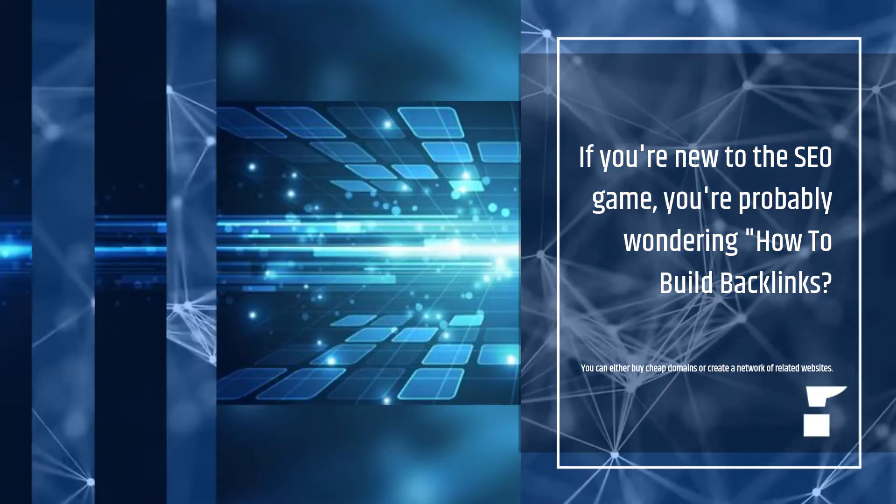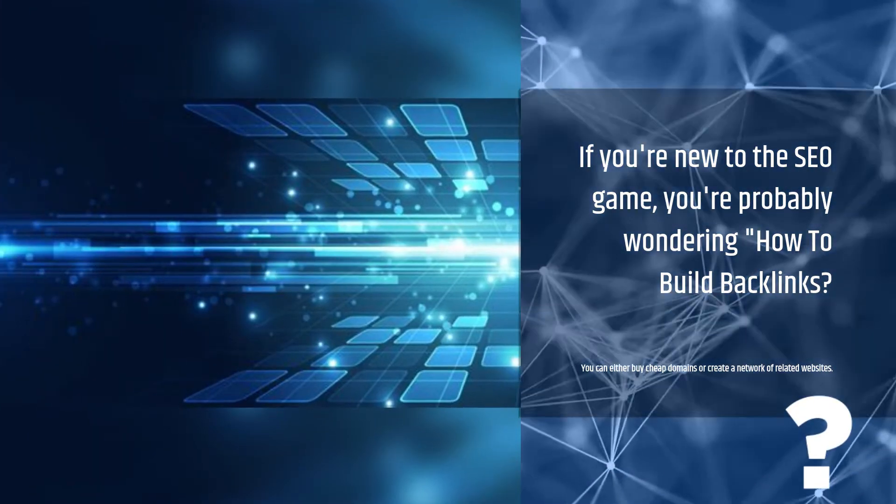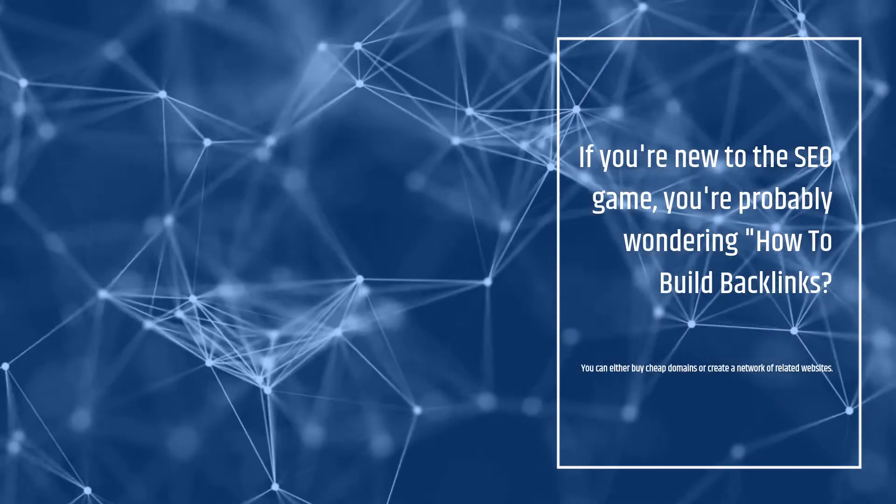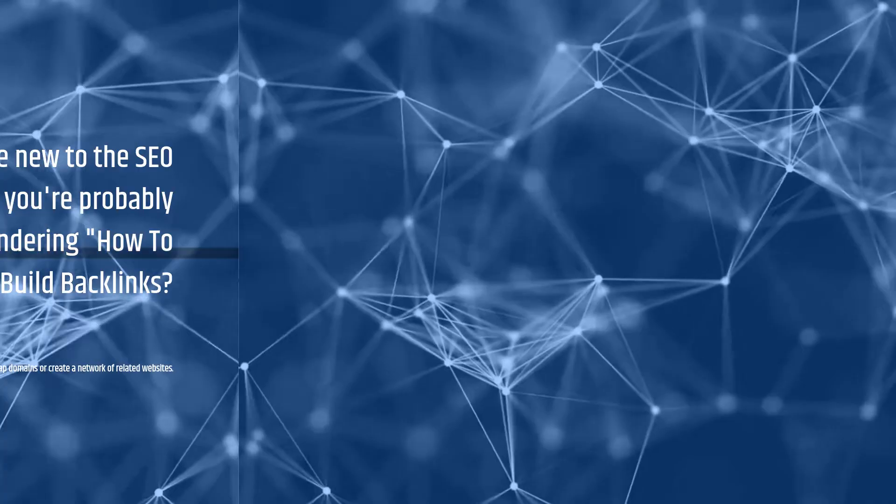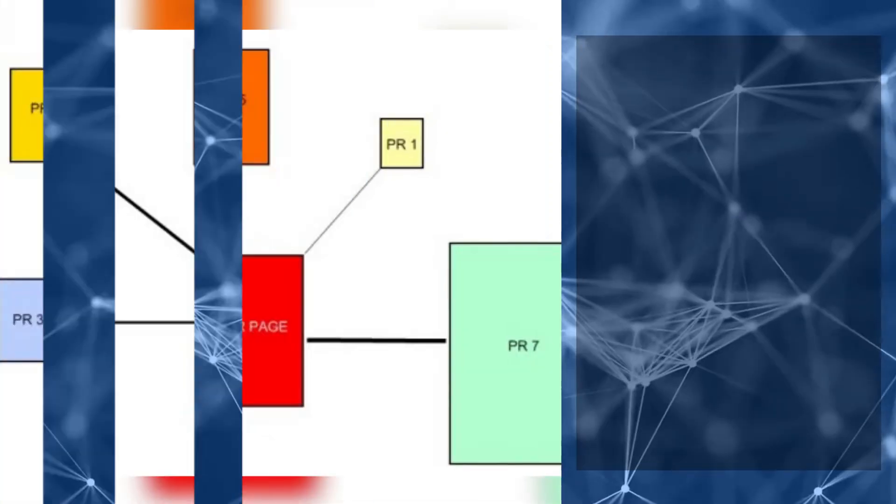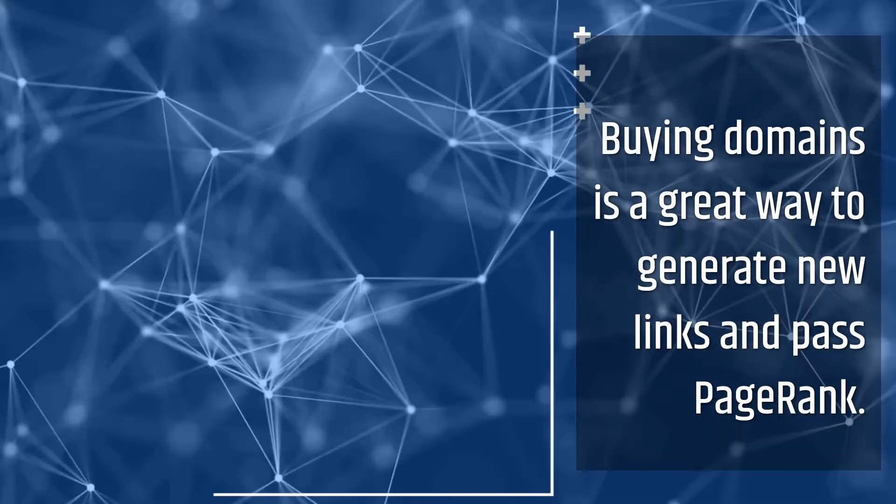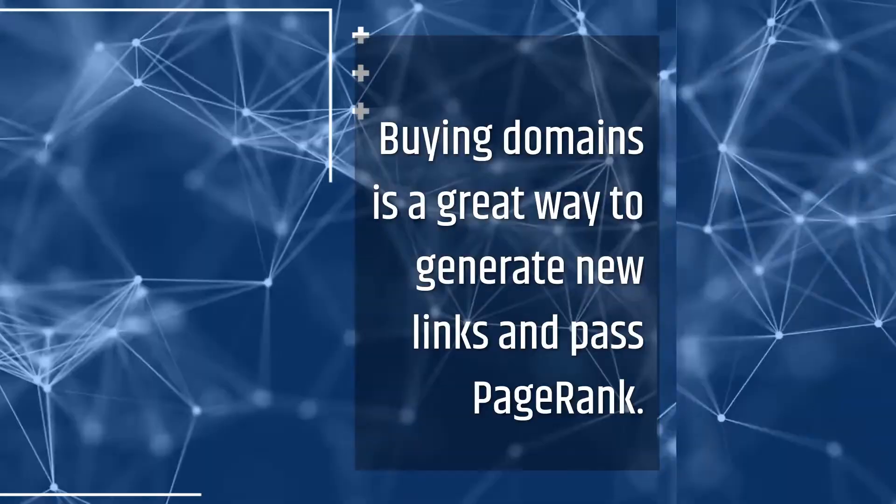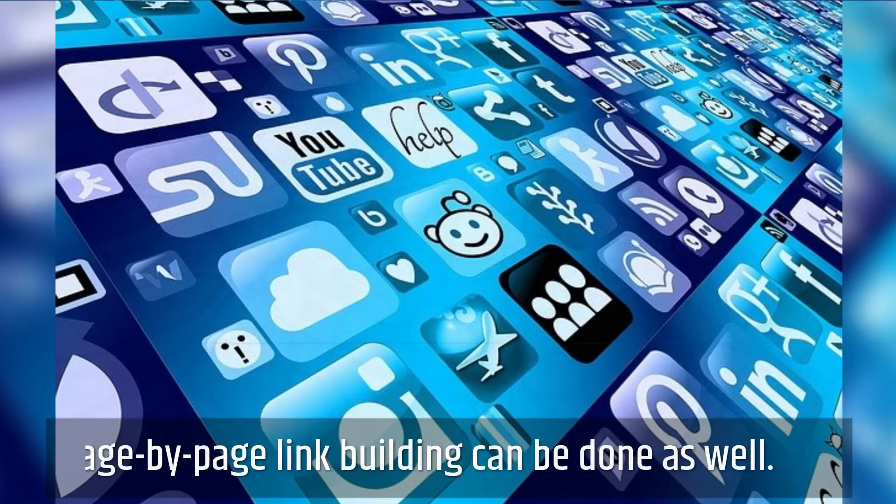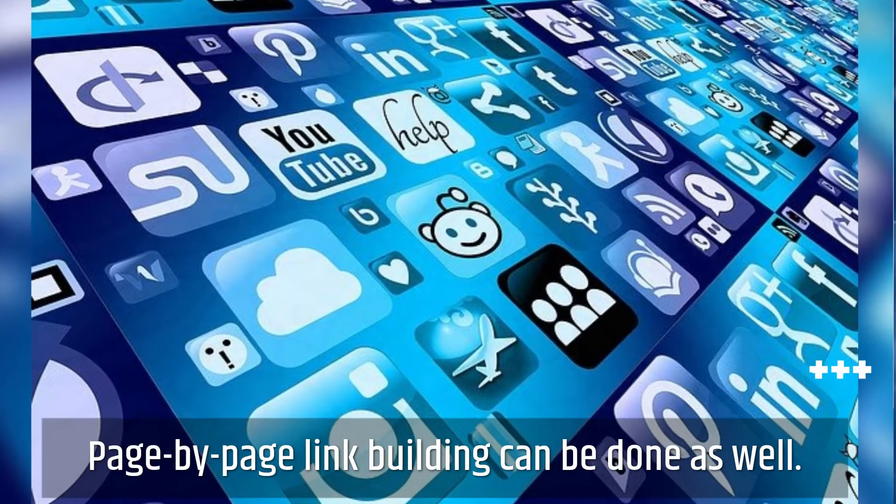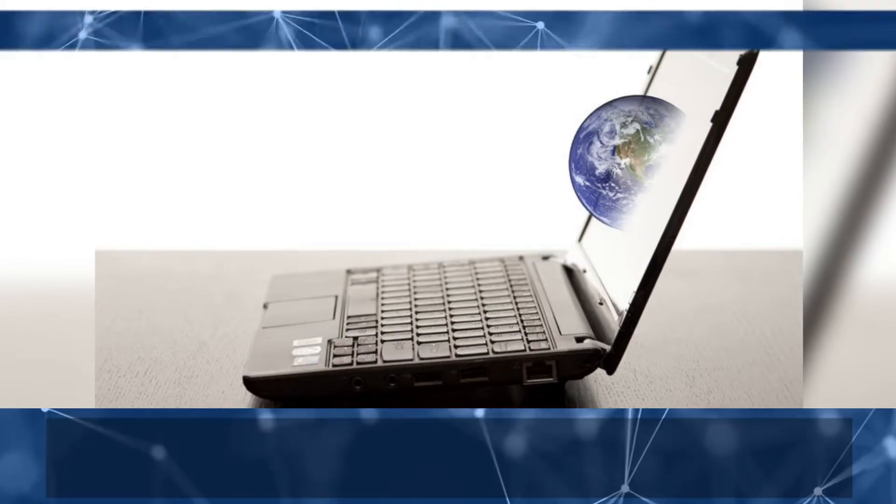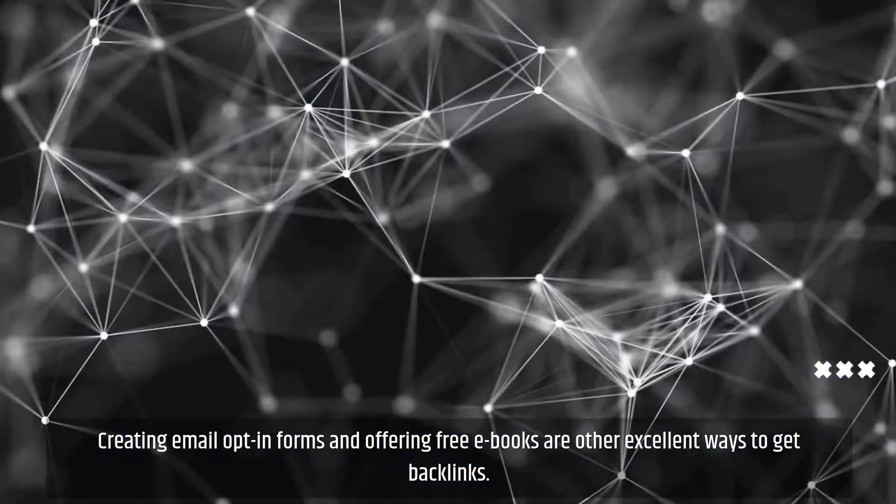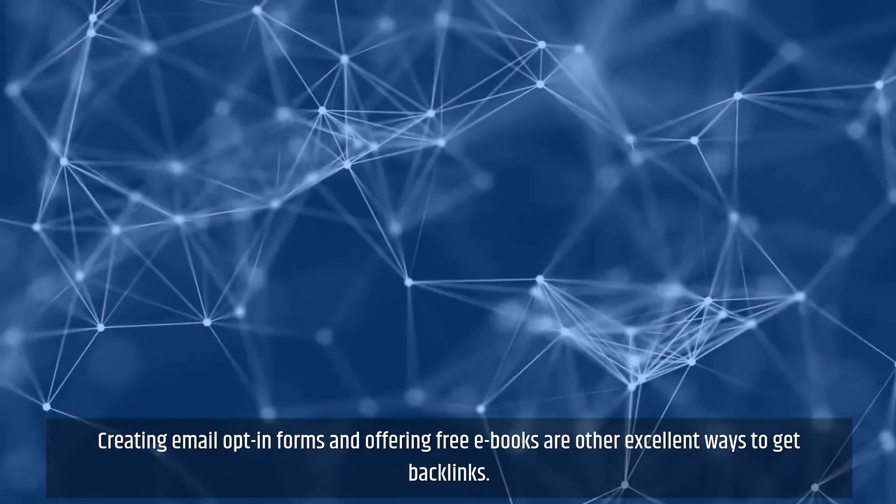You can either buy cheap domains or create a network of related websites. Buying domains is a great way to generate new links and pass page rank. Page-by-page link building can be done as well. Creating email opt-in forms and offering free ebooks are other excellent ways to get backlinks.